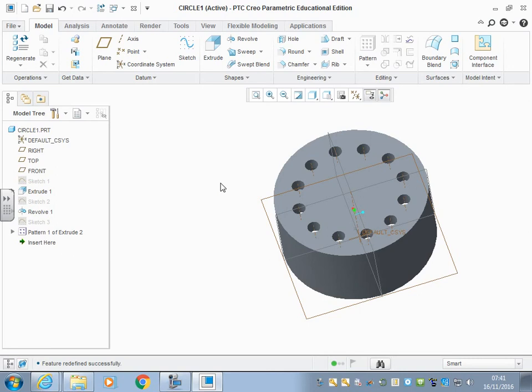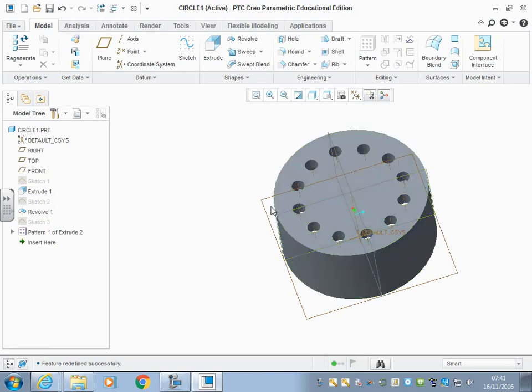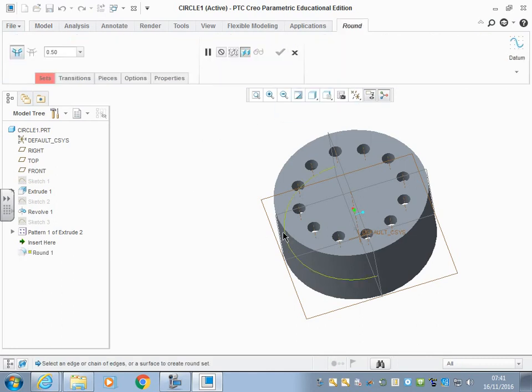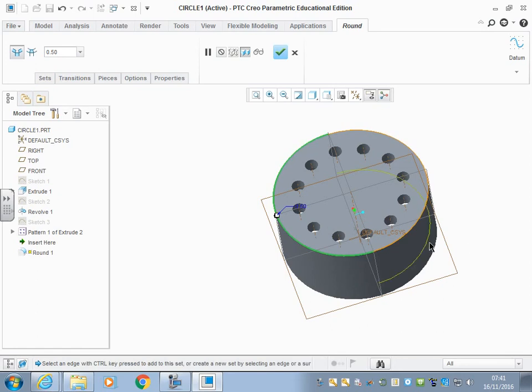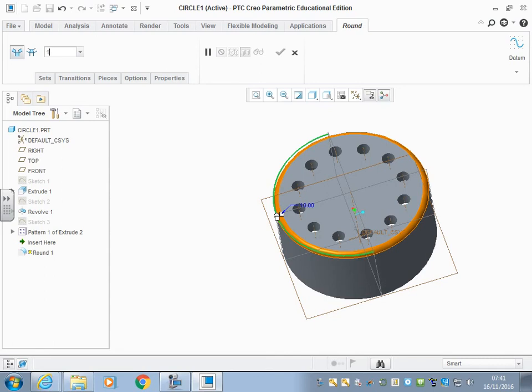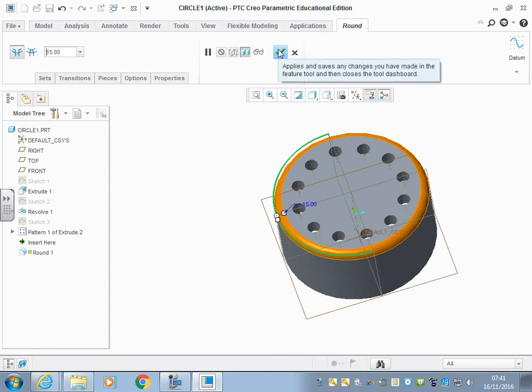Now, next job is to put a fillet on this upper surface here. In Creo it doesn't call it a fillet, it calls it a round. So click round, click that surface. It's chosen half a mil at the minute. We want it bigger than that, though. I think we're going to go somewhere in the region of 10. In fact, maybe even 15. There we are. Click OK once you're happy.